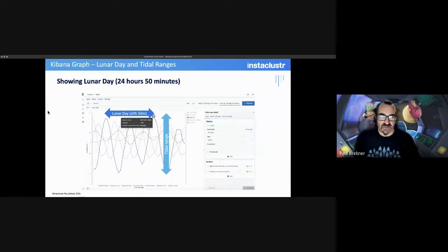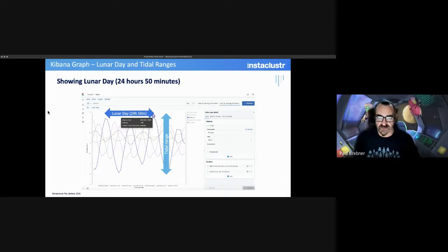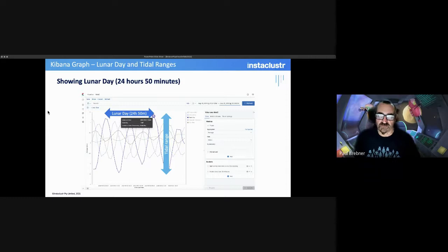This is an example of one of the visualizations in Kibana, just showing the data as sort of like a graph. You can see things like the lunar day and the tidal range.